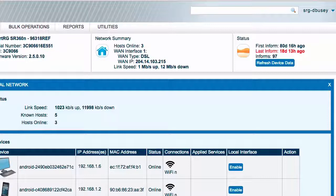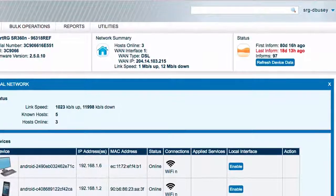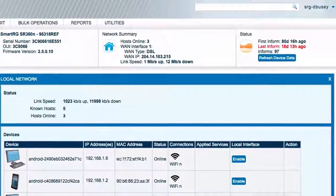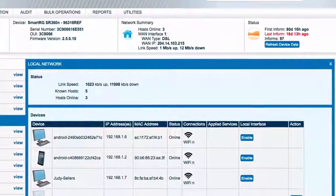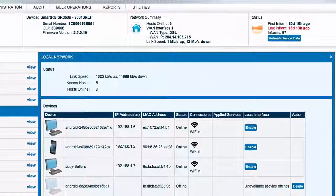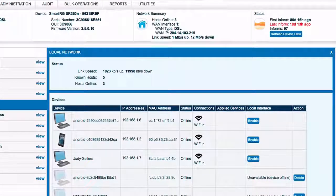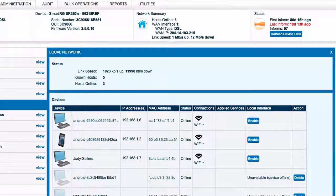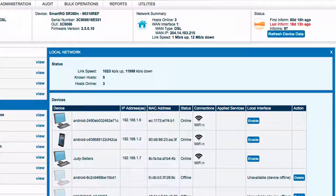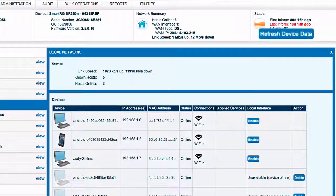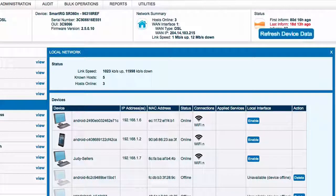Note that this last inform actually affects everything we've discussed thus far. All of the data below is only updated when the device informs, right down to the Wi-Fi signal strength. To ensure you're seeing the most current possible state of the device, you may wish to click this Refresh Device Data button, which will force the device to inform the device manager and update this view.